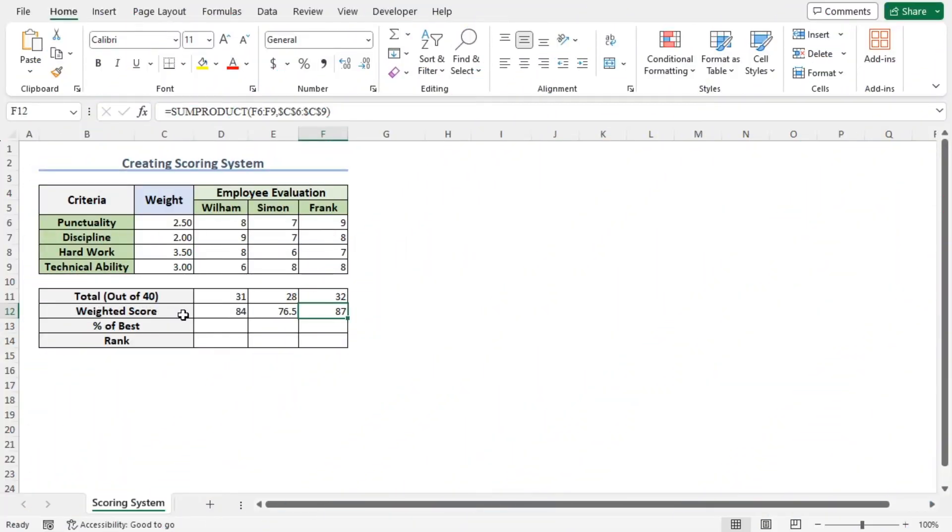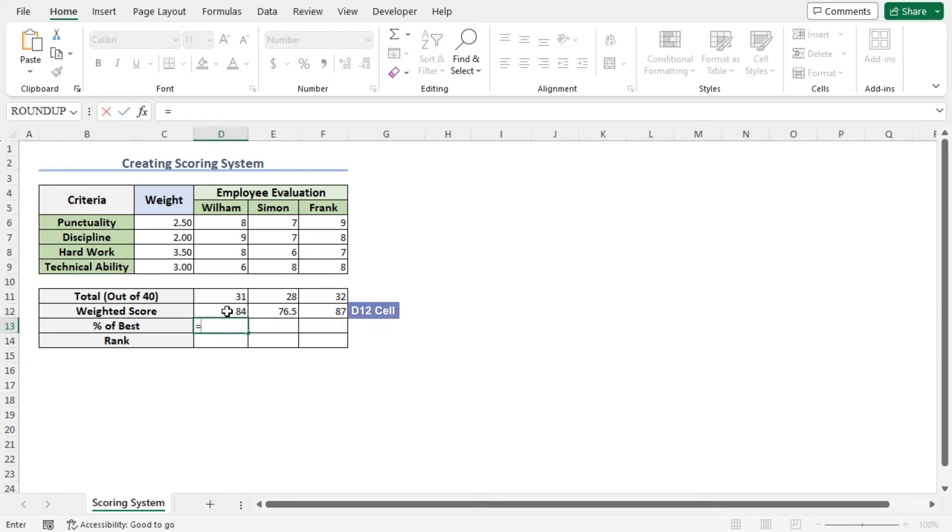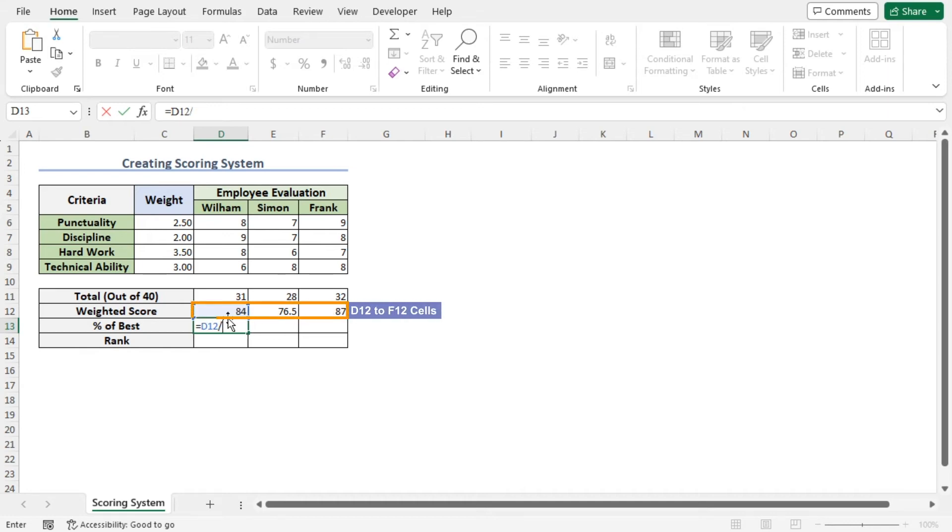Let's calculate the percentage of each weighted score compared to the best one. To do so, move to cell D13, type equal, select the cell D12, divided by the maximum score from the range of cells D12 to F12. To get the maximum score from the cells D12 to F12, I will use the MAX function.